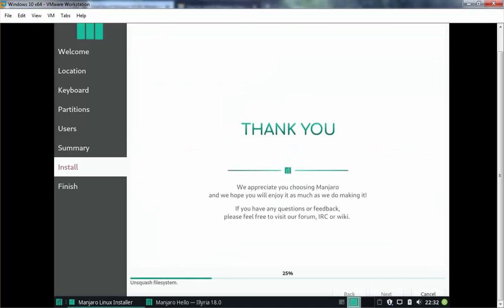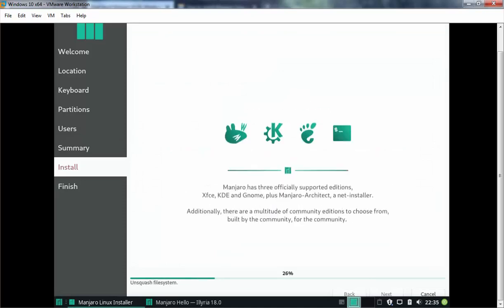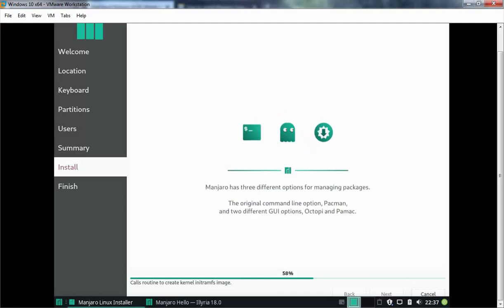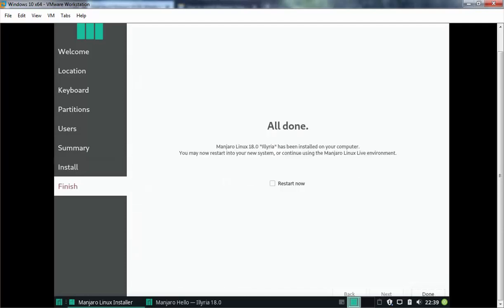The installation process will take some time to complete. Once the installation is complete, the system will ask for a restart. The installation process has completed successfully — let's select Restart Now and click Done.